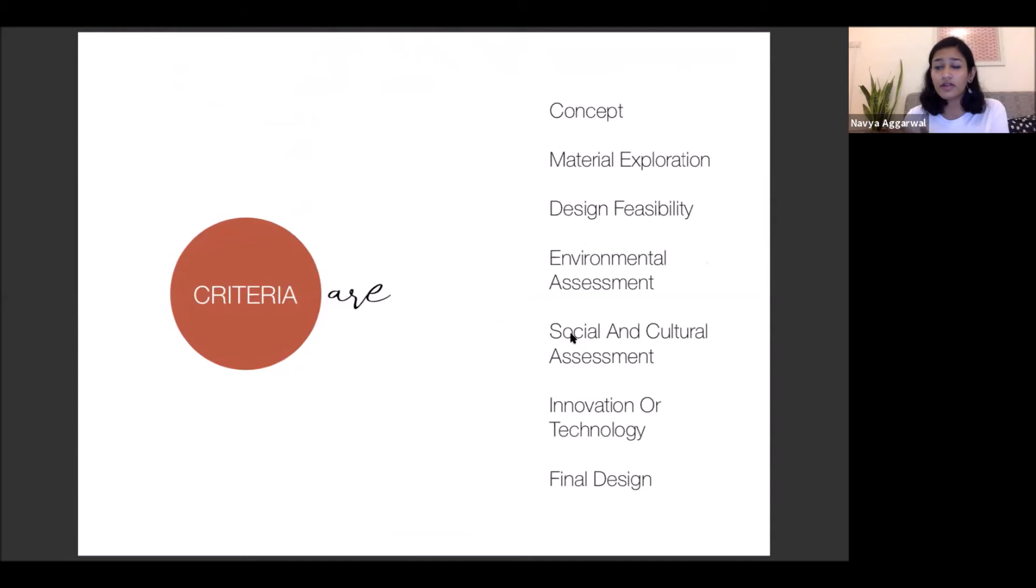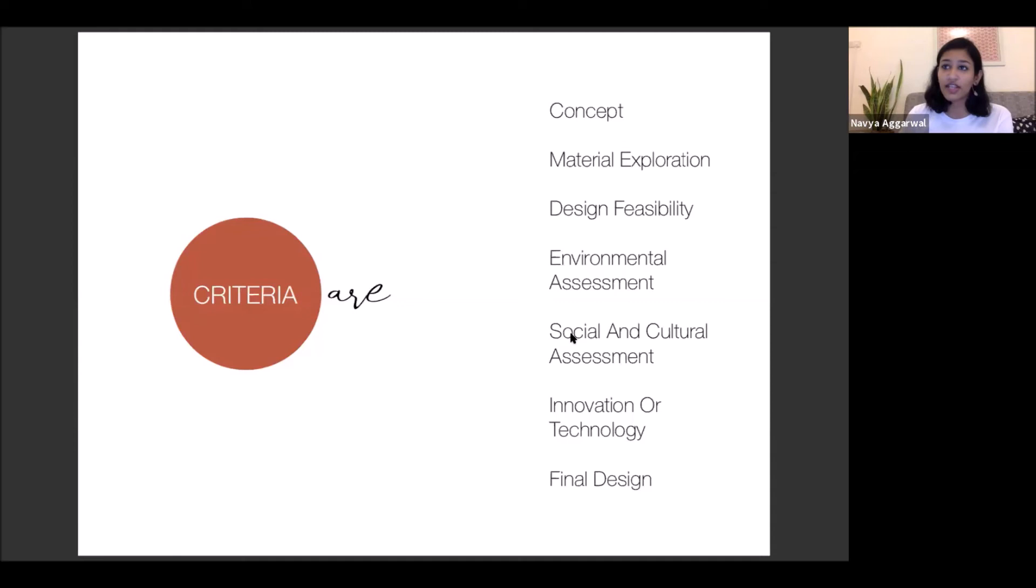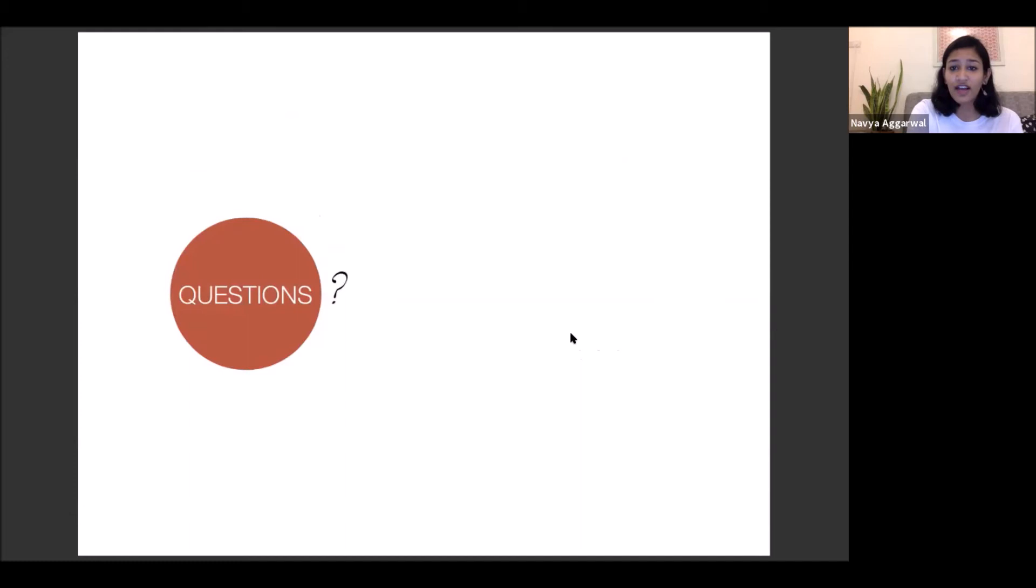So the criteria of the judgment are going to be based on the concept, the material explorations, the design feasibility, the environmental assessment, which is very important about what all factors you have taken care of from the environment, both from a sustainability point of view and from a functional point of view. Then the social and cultural assessment, whom you've designed for, does it fit into their everyday, does it fit into their cultural scenarios? Innovation or technology is that something new that you've used? You all have these very cool table tops on which you can just put your phone and charge without even adding a wire. So do you want to add one of that, do you want to add some innovative hardware that you had read about, all that would come under innovation. And then obviously the final design. So I think with that, this is what I have. Any questions that anyone may have?